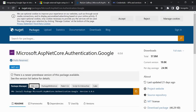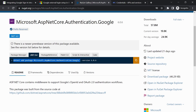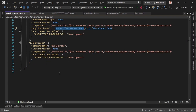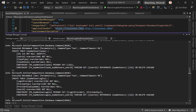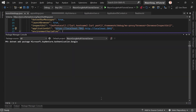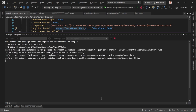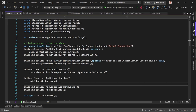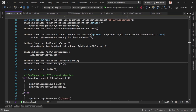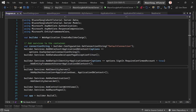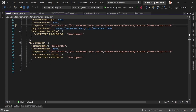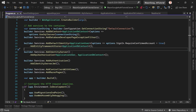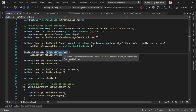To set this up we first need the NuGet package: 'Microsoft.AspNetCore.Authentication.Google'. Let's open the link, copy the dotnet CLI command, go back, stop the application, and run: 'dotnet add package Microsoft.AspNetCore.Authentication.Google'. Done. Now to configure this, we go to program.cs of the server project.